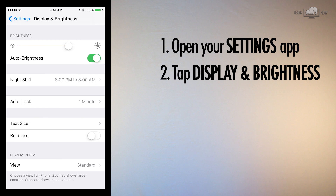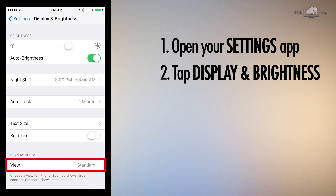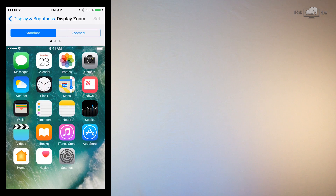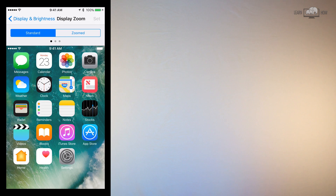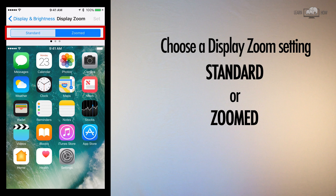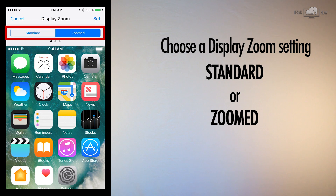The last option on the screen is for Display Zoom. Tap View. At the top of the Display Zoom screen, you will see two options — one is for Standard, and one is for Zoomed. Tap the desired setting.